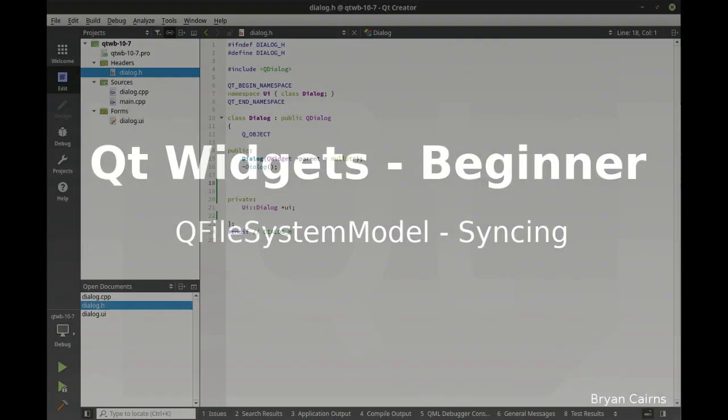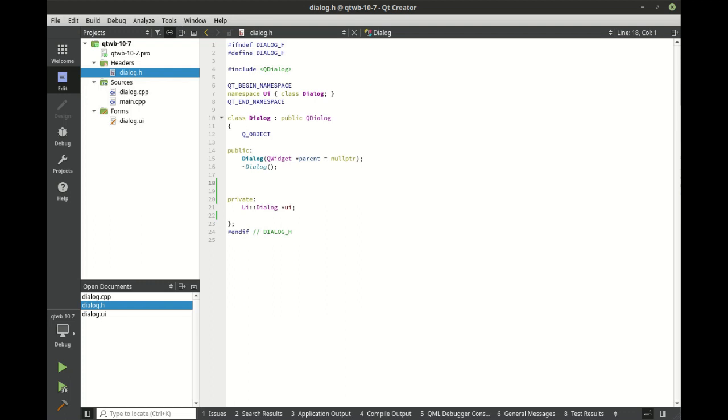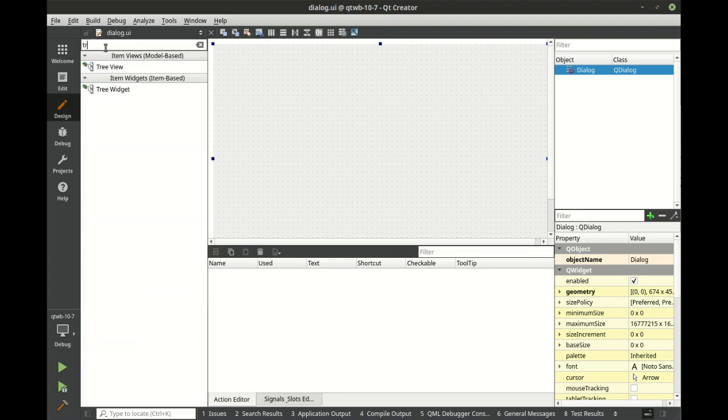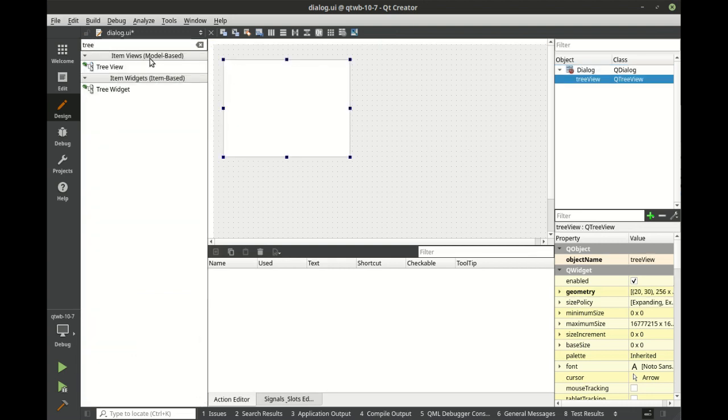In this video we are going to use the file system model to show the file system in two different views and we're going to show how to synchronize those views.